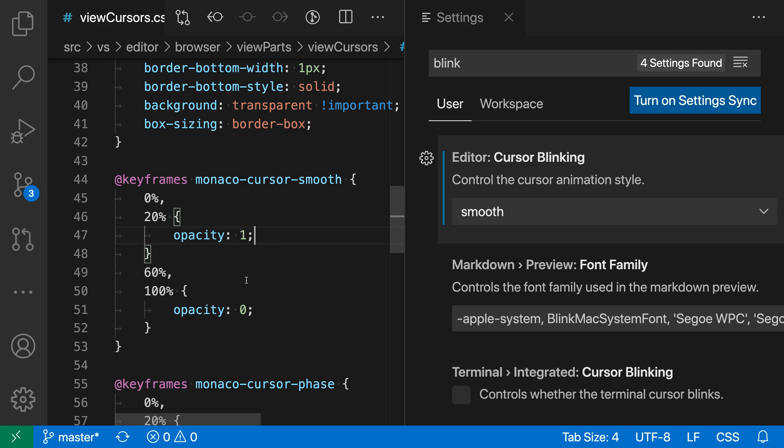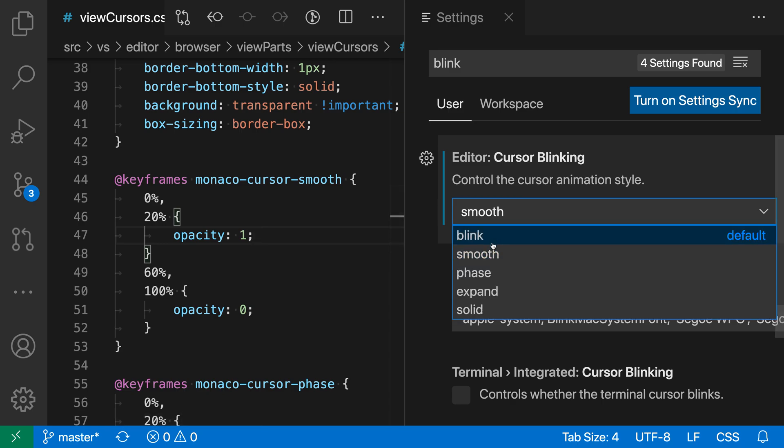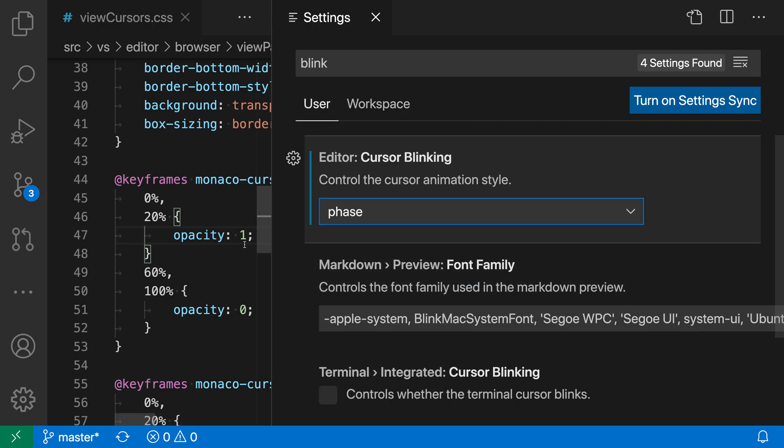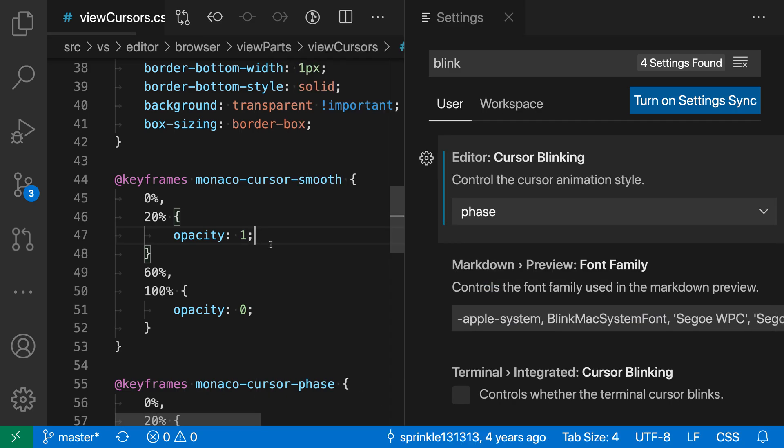Another animation that you could use is the Phase setting. With Phase, it's going to stay on a little bit longer, so it's not quite as abrupt when it's fading. It's going to have the cursor look more like it's staying on and then fading out quickly after that. You can experiment if you'd like a smoother cursor animation and see which one makes sense when you're moving the cursor around in the document.